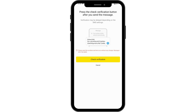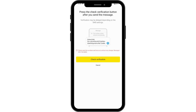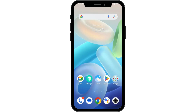If you tap Check Verification too early, it will say your verification is still in progress, so you need to wait for the verification code. After entering the verification code, your account will be created. That's how you create your KakaoTalk account. If you have any questions, feel free to comment below. Thanks for watching.